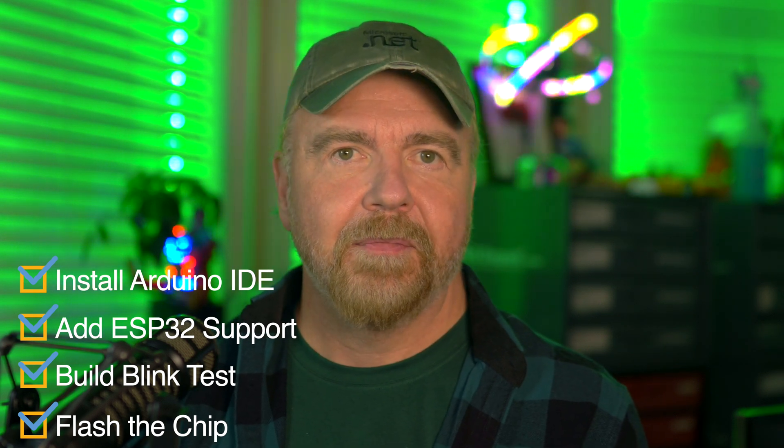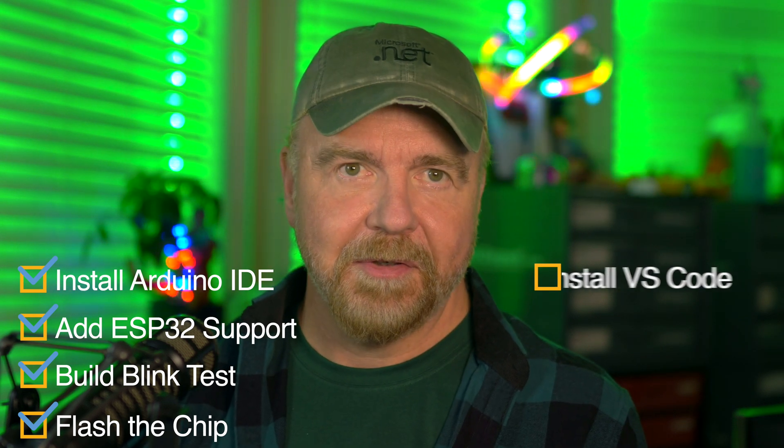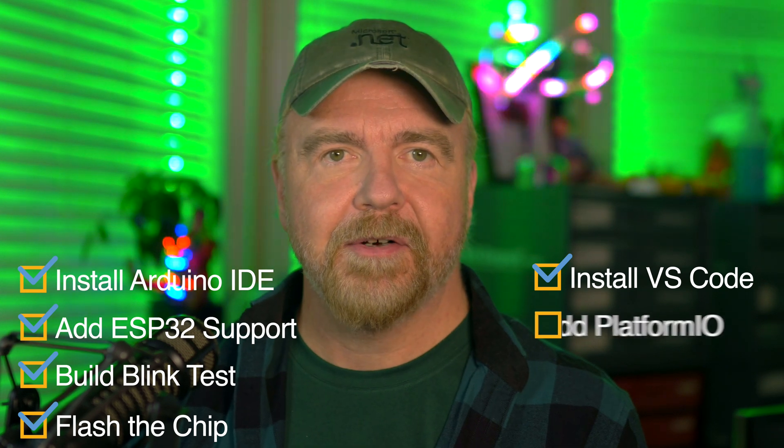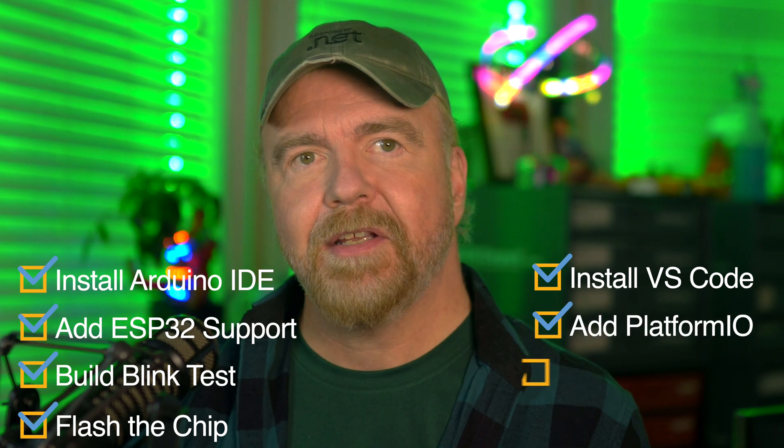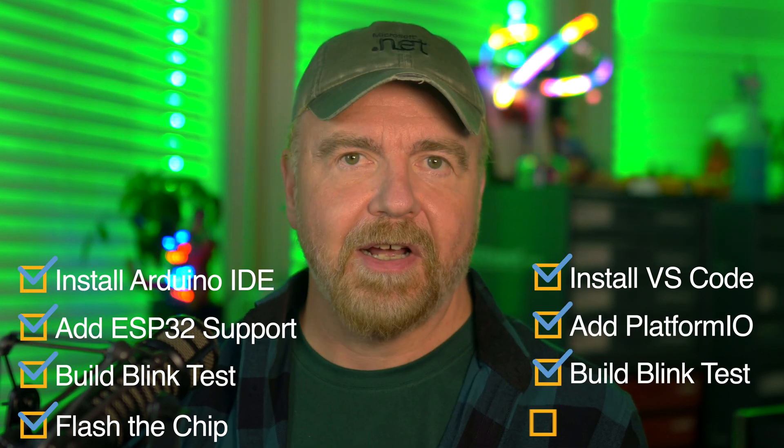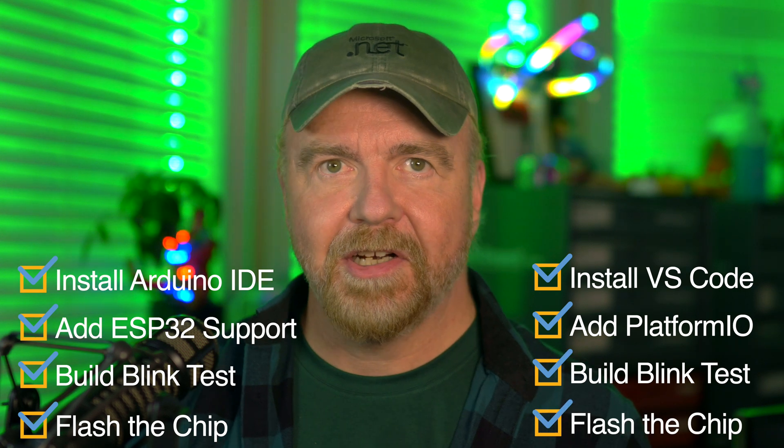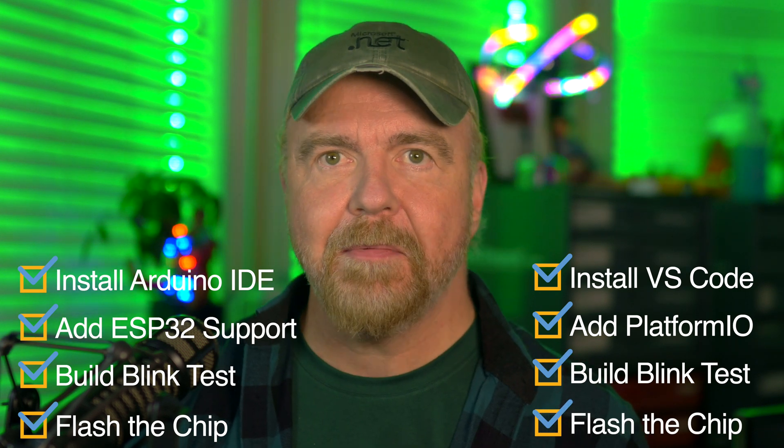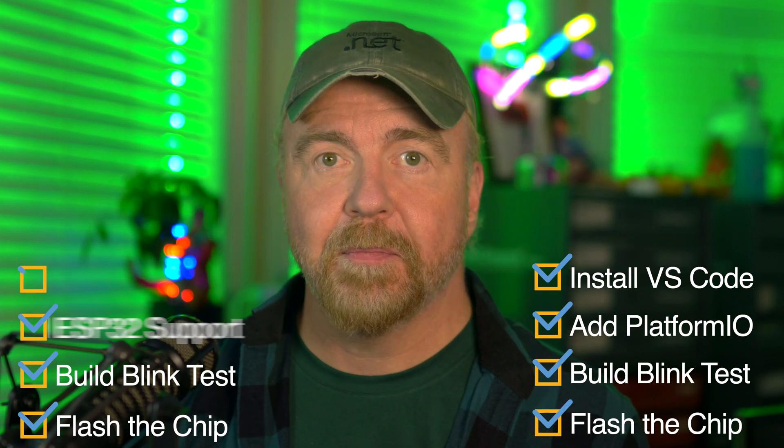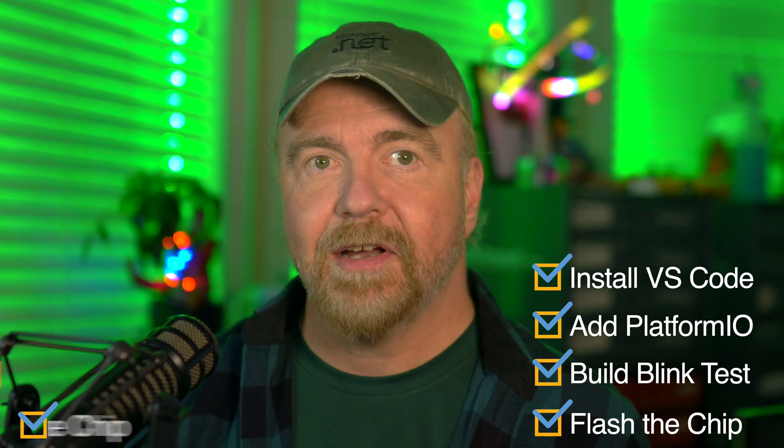I will install Visual Studio Code, install PlatformIO, compile a test program, and then plug in and flash the same chip. And to show you that none of it is difficult or complicated, I'll do all the steps for both programs live as you watch in under five minutes.